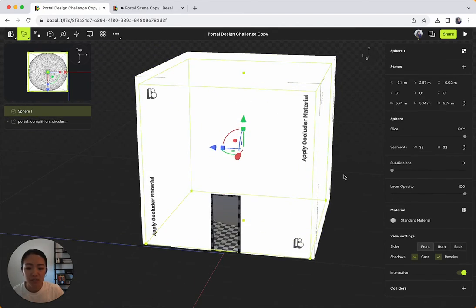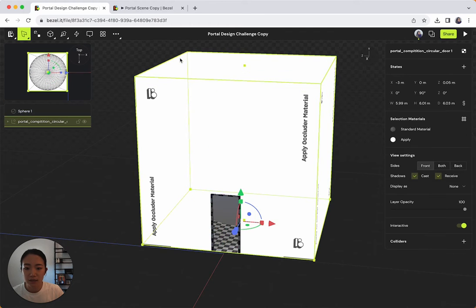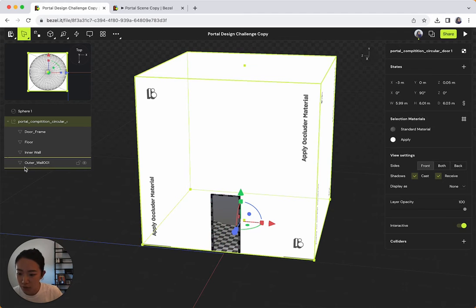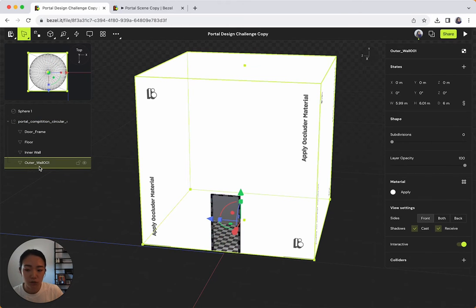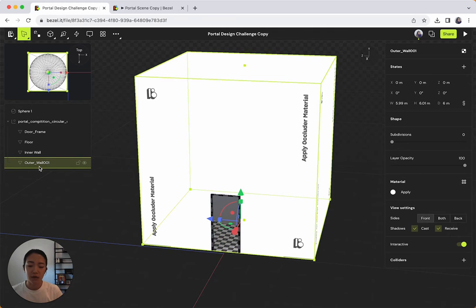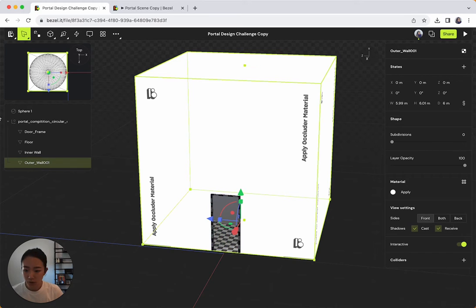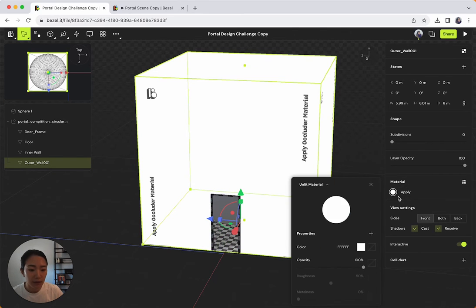The second thing that I'm going to do is I'm going to select this box here. So you know where it says outer wall? That's where we want to add the occlusion material so that anything behind or inside of this box basically gets occluded and gets hidden from view. So I'm going to select that. I'm going to go to material. I'm going to click on this material that we have named apply.